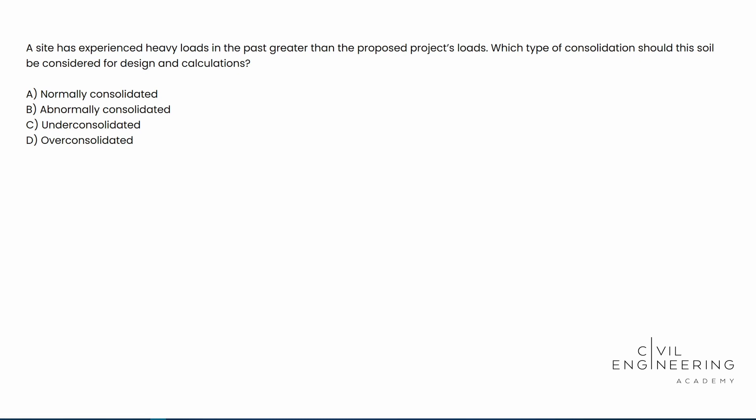All right, so today we have a PE problem. We're going to be talking a little bit about some geotechnical stuff. Consolidation, soil consolidation is in particular what we're going to be talking about.